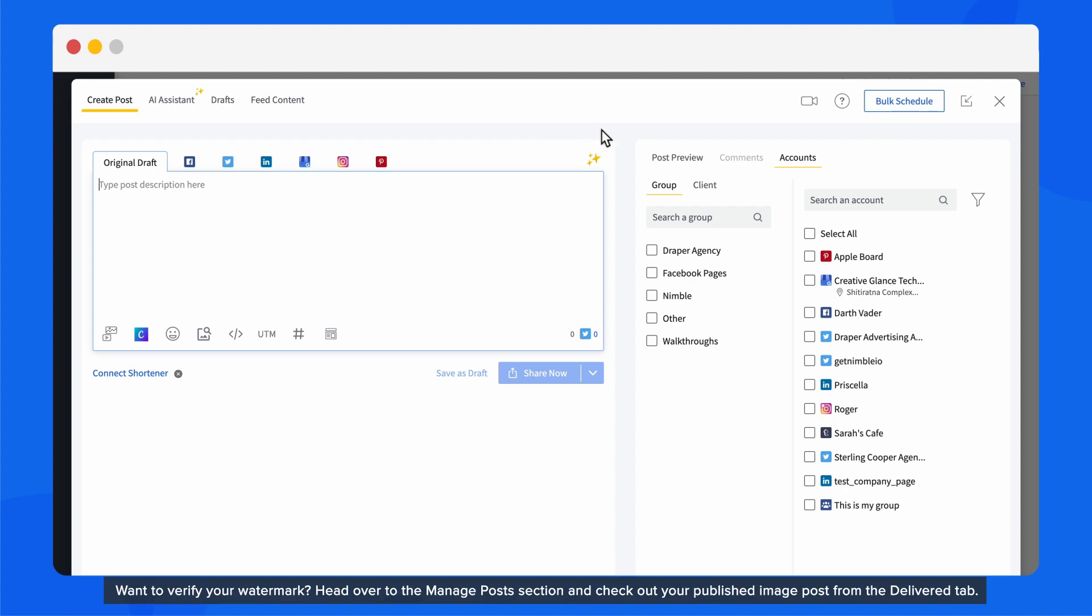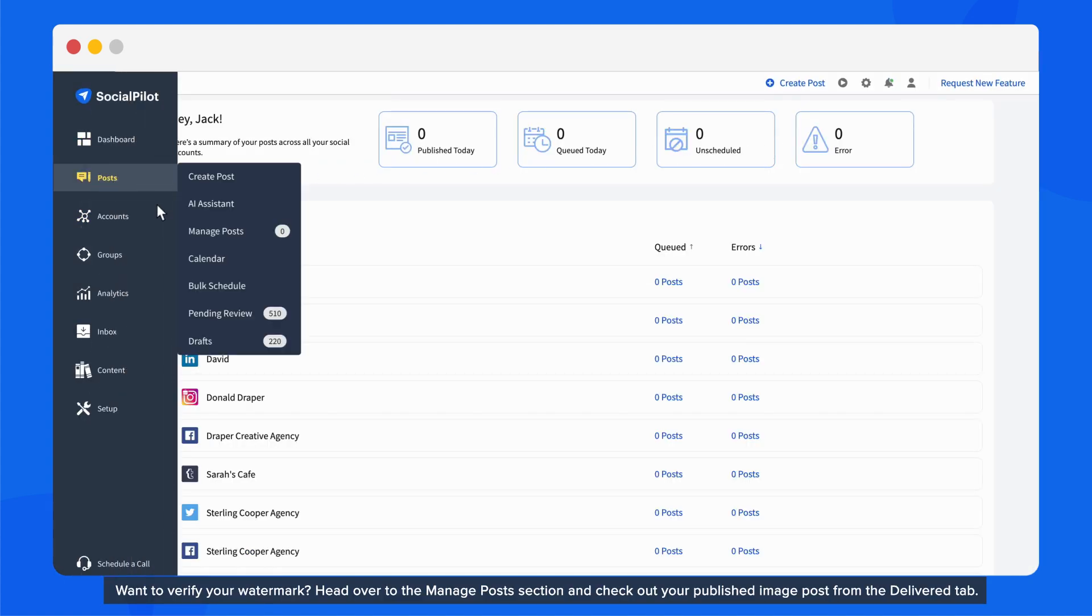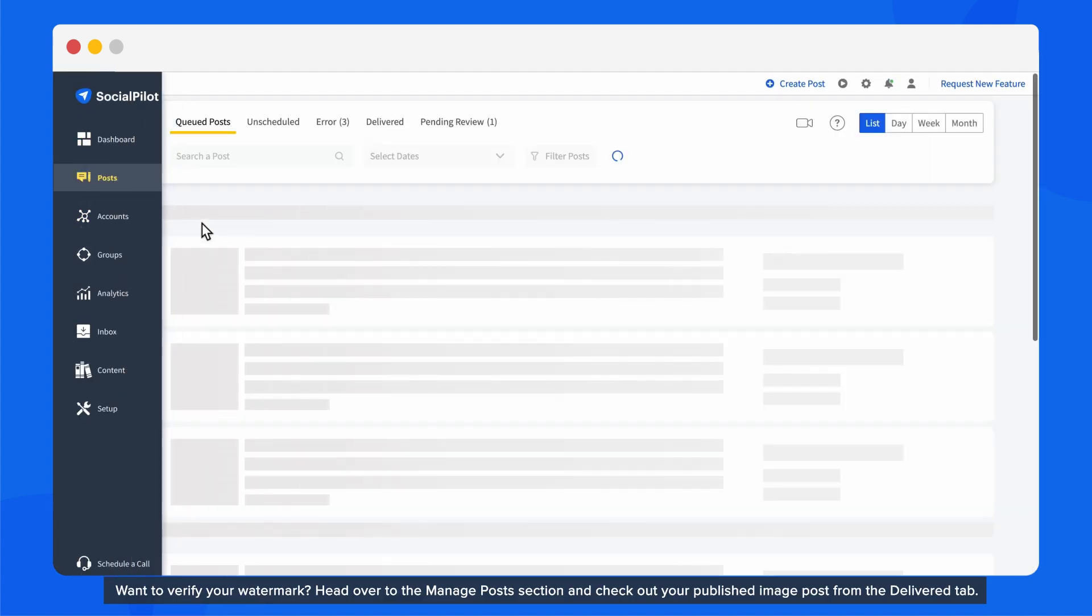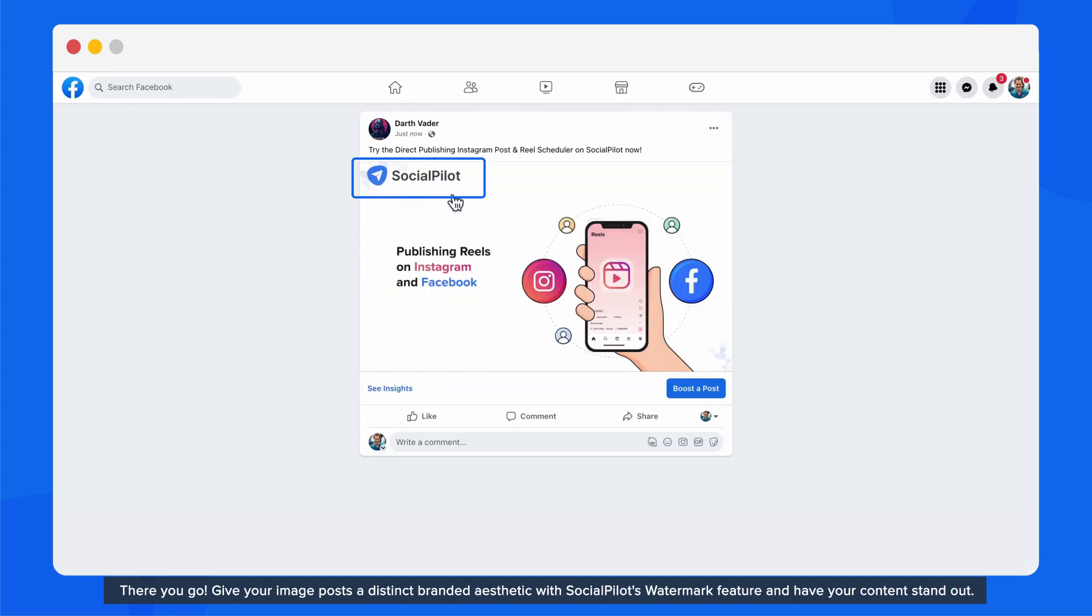Want to verify your watermark? Head over to the Manage Post section and check out your published image post from the Delivered tab. There you go!